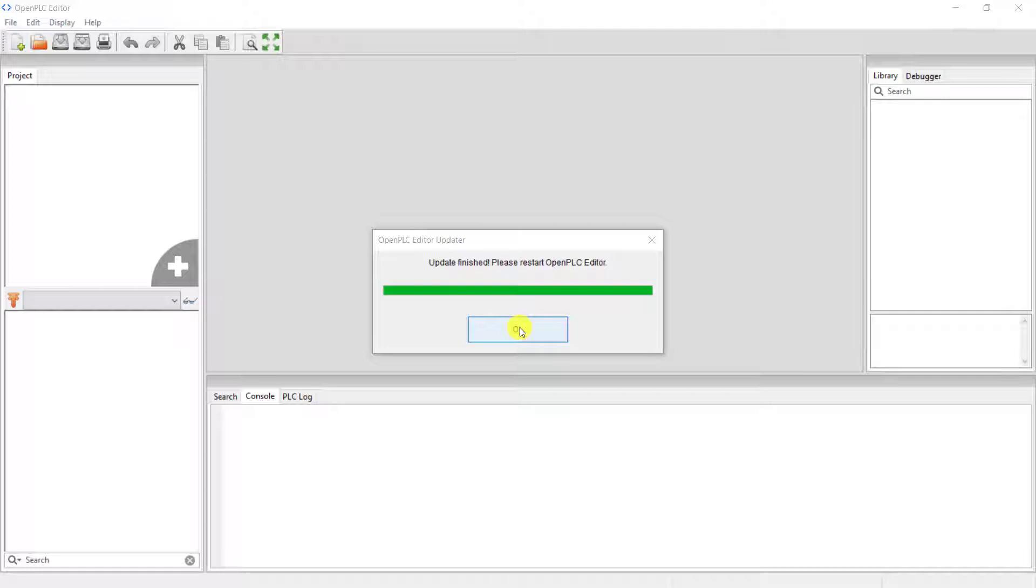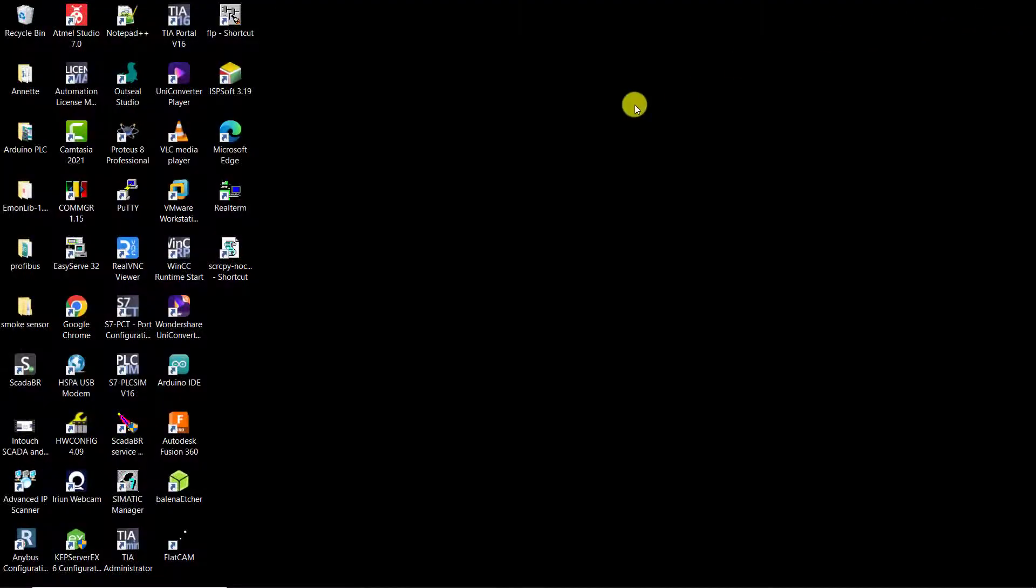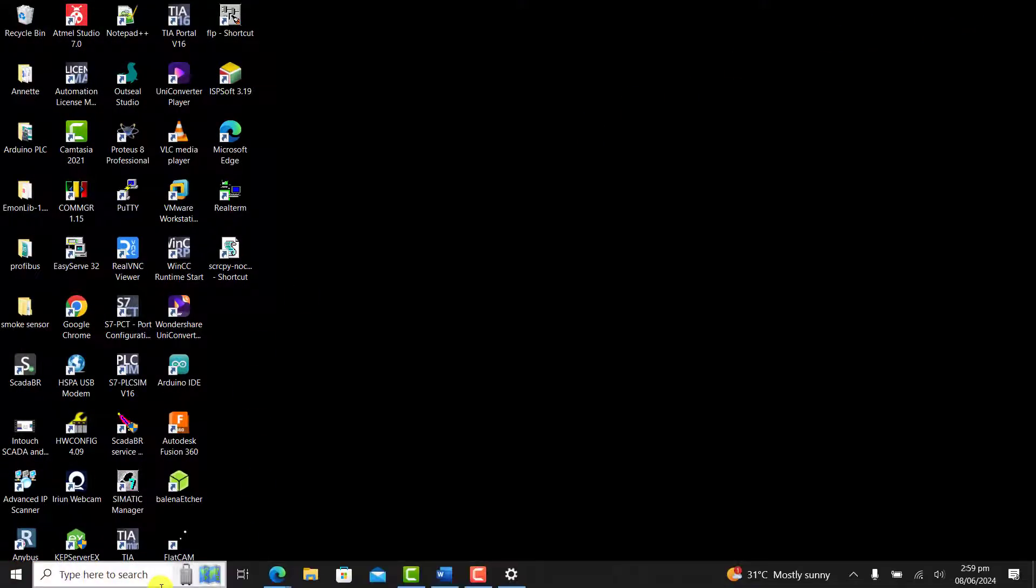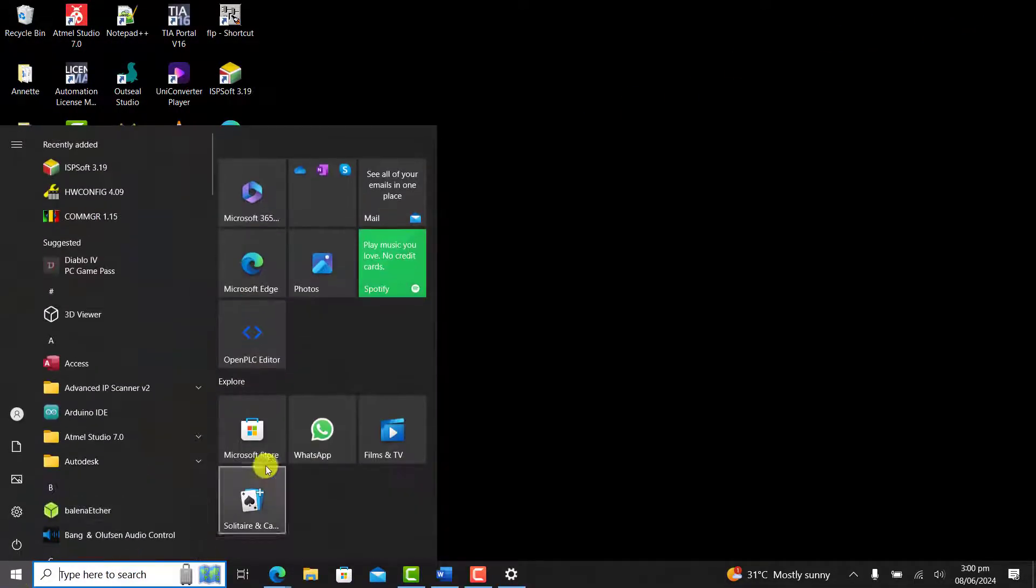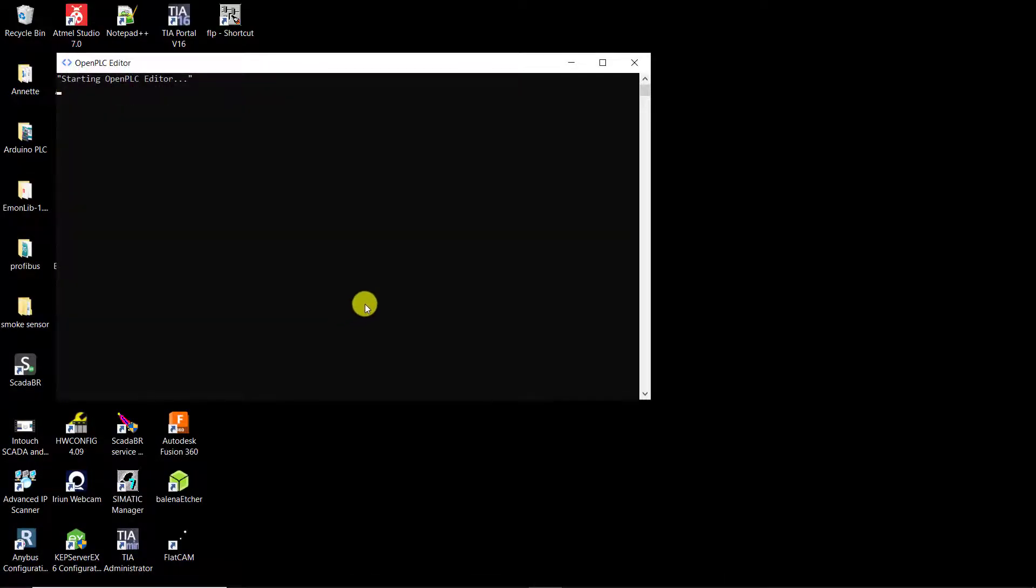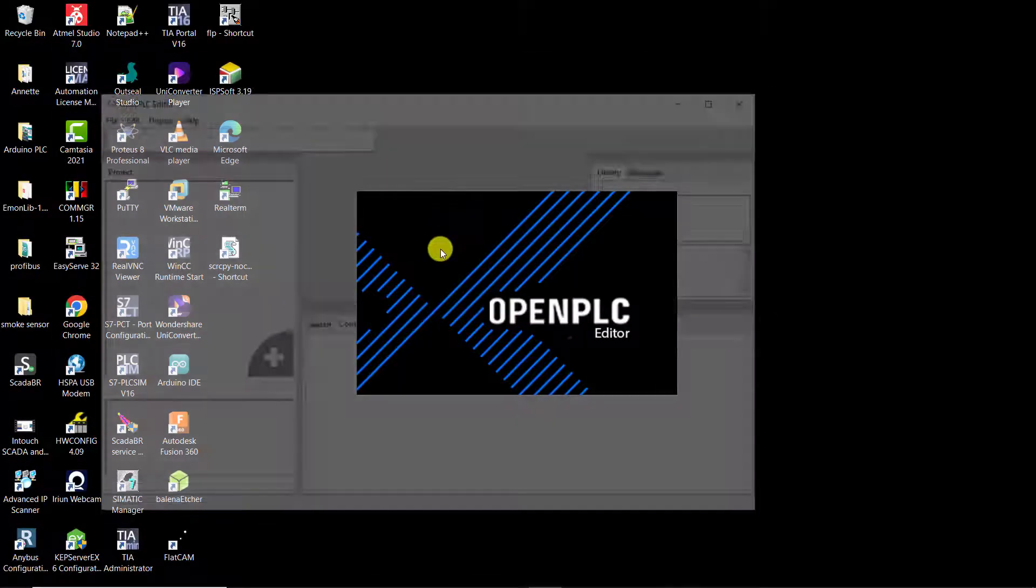Click OK when it's done. And now you need to close the editor and then open it again. I go to the start menu and then double click on the icon.